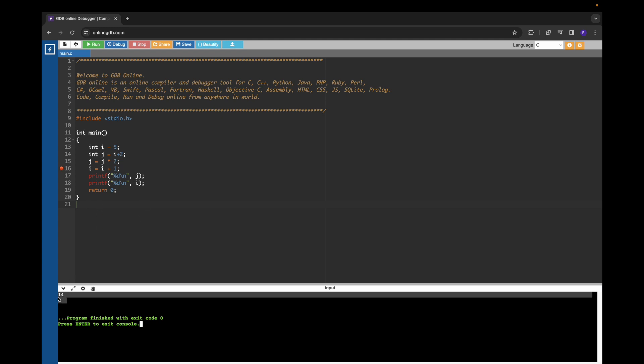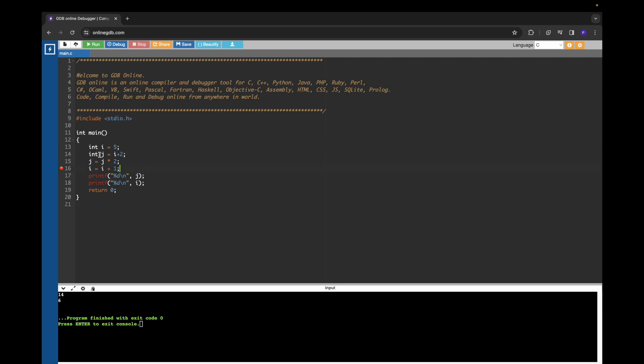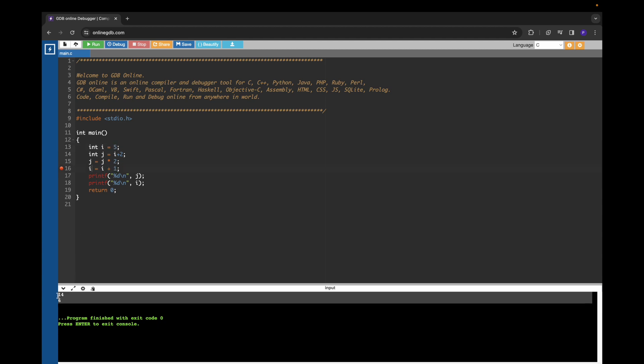I hope you are able to see this 14 and 6. Initially, i value will be 5, and then j becomes 7. j becomes j multiplied by 2, so 7 multiplied by 2 becomes 14. Initially i was 5, and we are adding 1 to i, so i becomes 6. That is what we are seeing here.